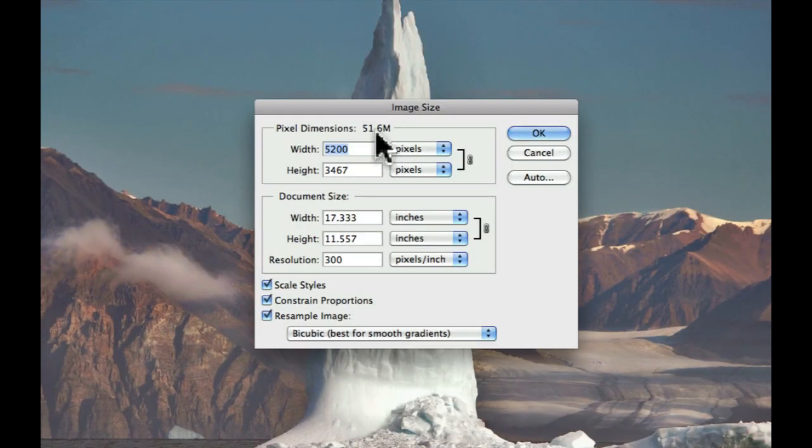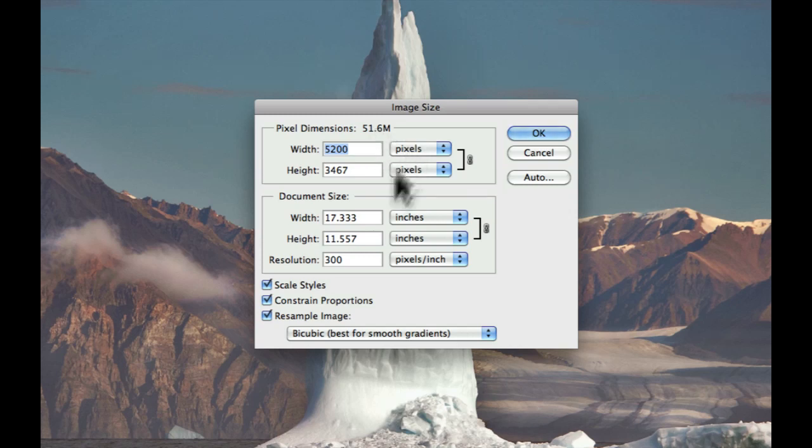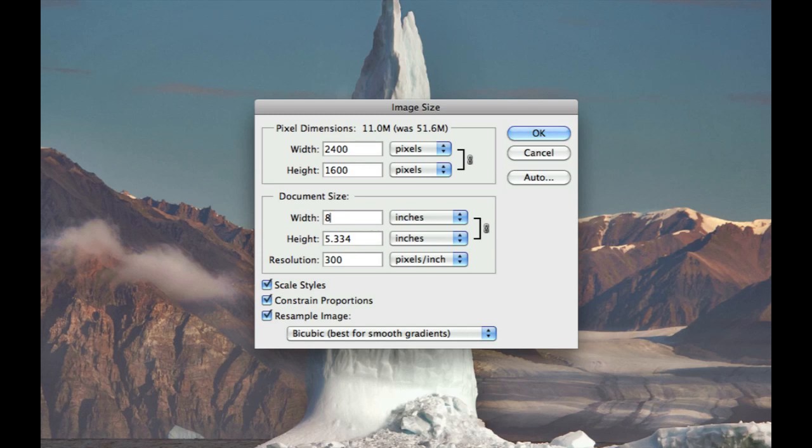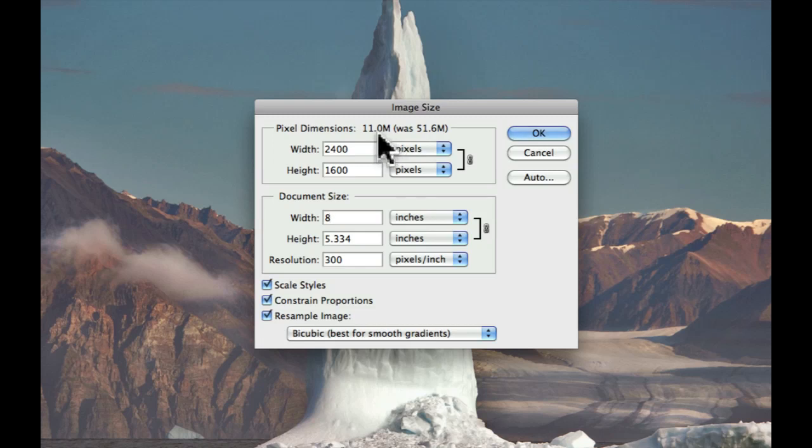I could take that into Filter Gallery, but again, there's no reason to do that, and it's just going to run very slowly. So I'll change this. I'll go into Document Size. I'll just grab a number here. Let's say 8 inches. Let's see what that does. Actually, perfect. At 8 inches, it's showing us right here. This was a 51.6 megabyte file. This now will become an 11 megabyte file. Perfect.